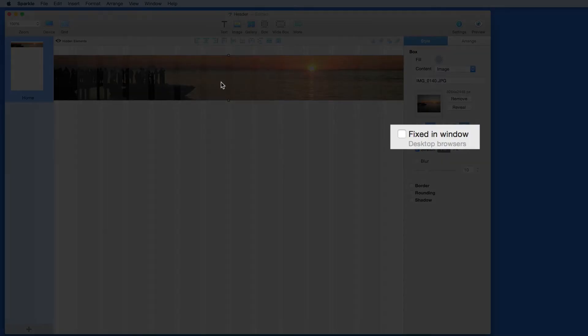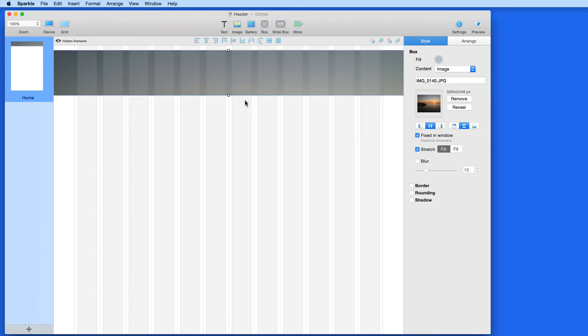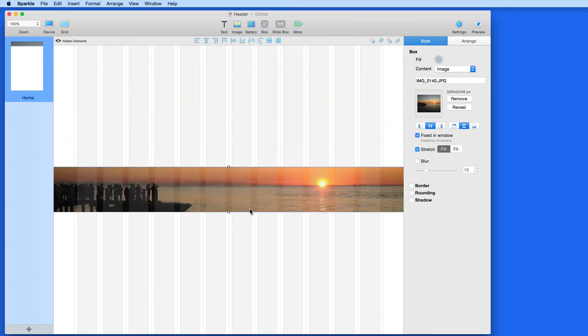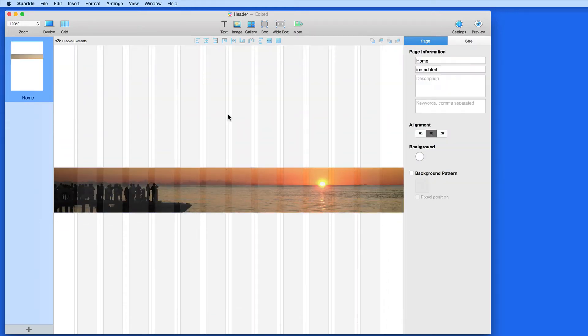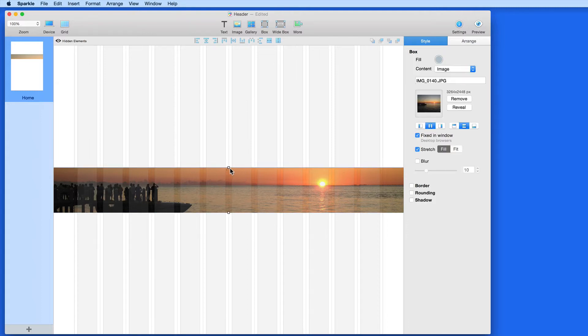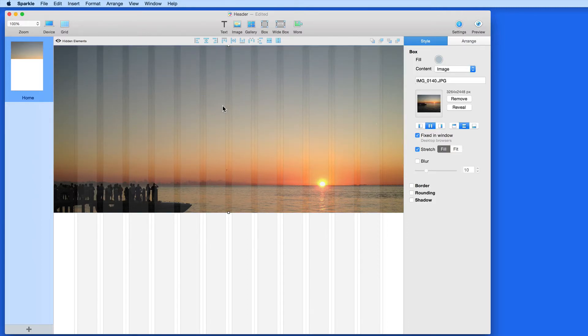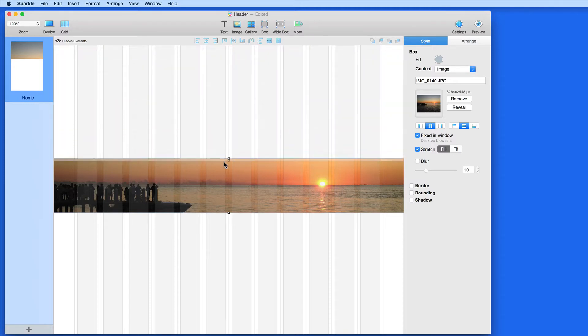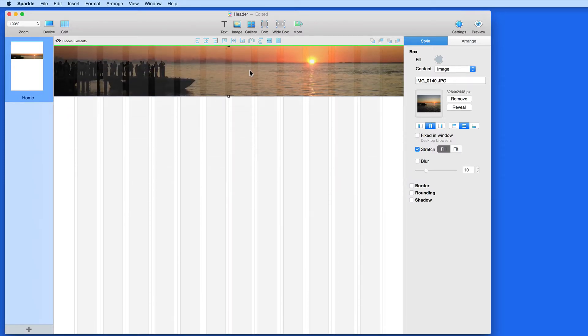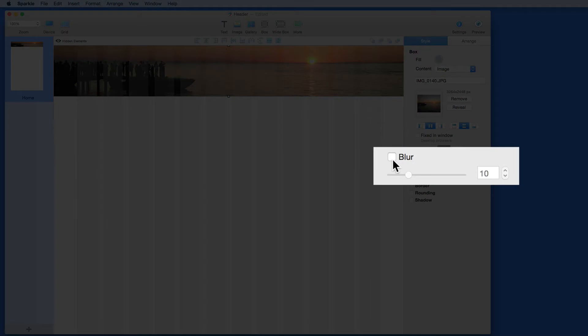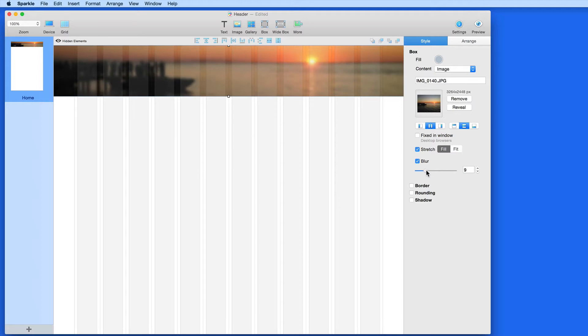Select Fixed in Window, and I can drag the box to cover any part of the image, which isn't going to work too well in this case. Check Blur and adjust with the slider here to blur the image, which can make graphics and text easier to see when placed over the image.